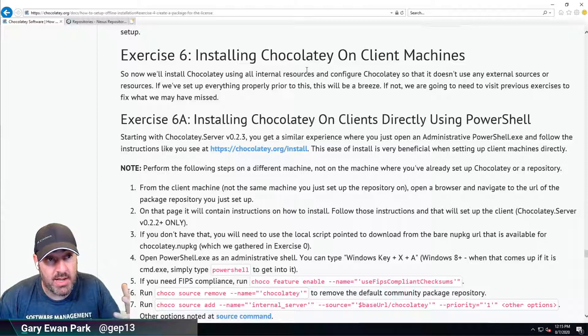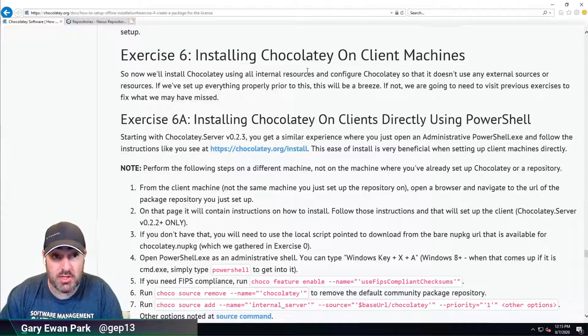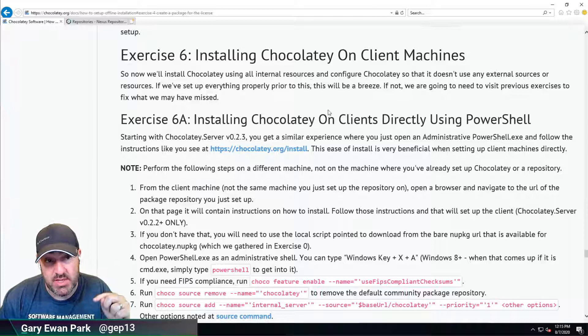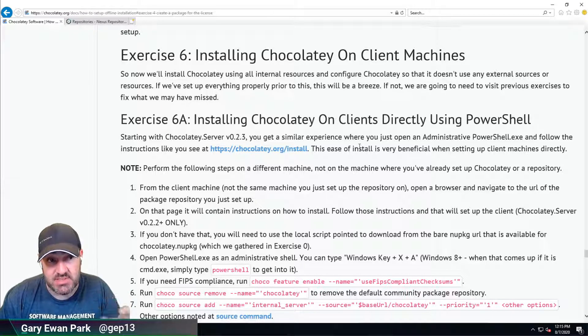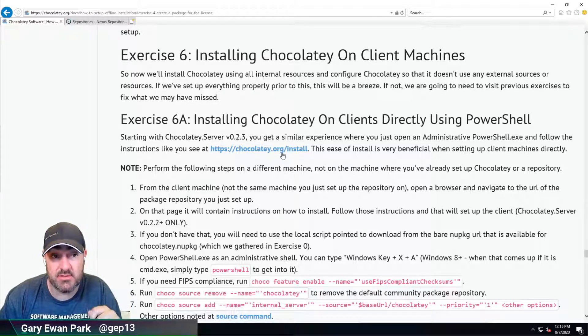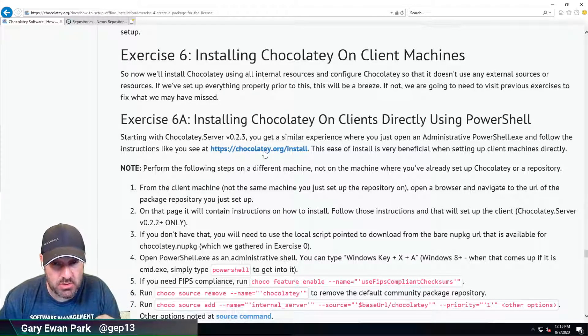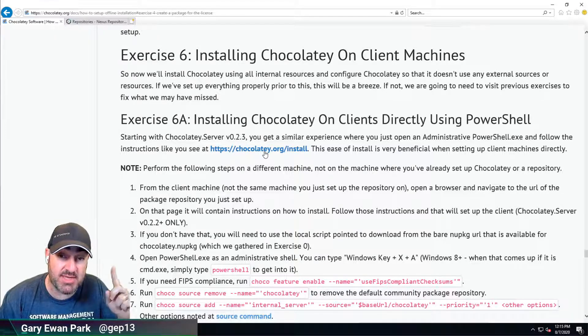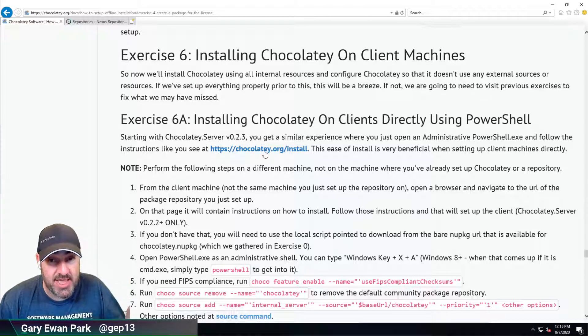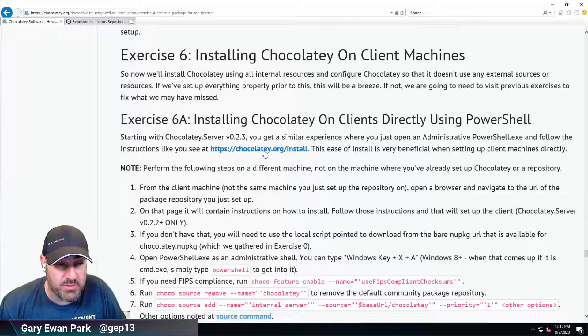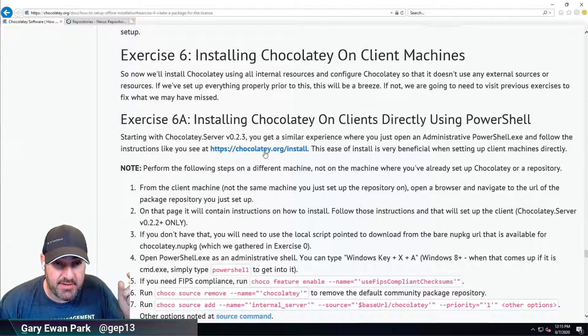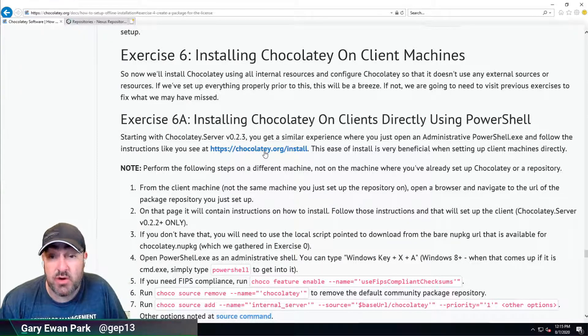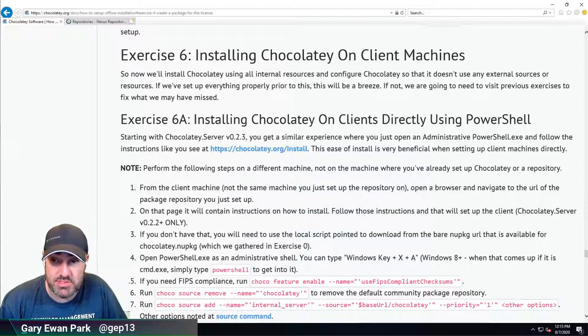Here we're at Exercise 6, installing Chocolatey on a client machine. We're going to take the equivalent of the chocolatey.org install.ps1 and put our own one into our Nexus repository. That's going to be in the next video, so hopefully you can join me on that one. If there are any questions or comments, feel free to reach out in the comments below or ask questions on Twitter. For now, that's me on this one. See you in the next video.